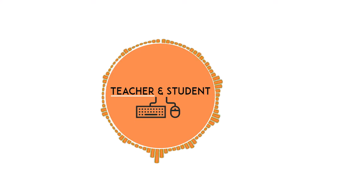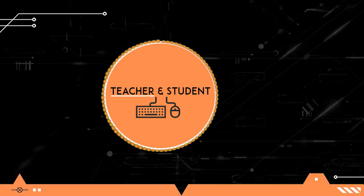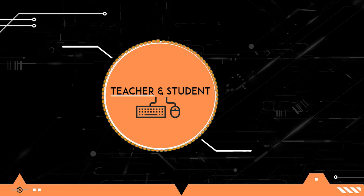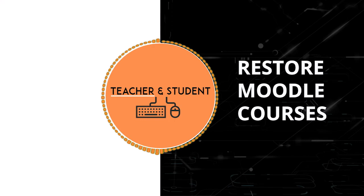Hi and welcome everybody. My name is Chris from Teacher & Student and in this video I will show you how to restore your Moodle courses after you have created a backup.